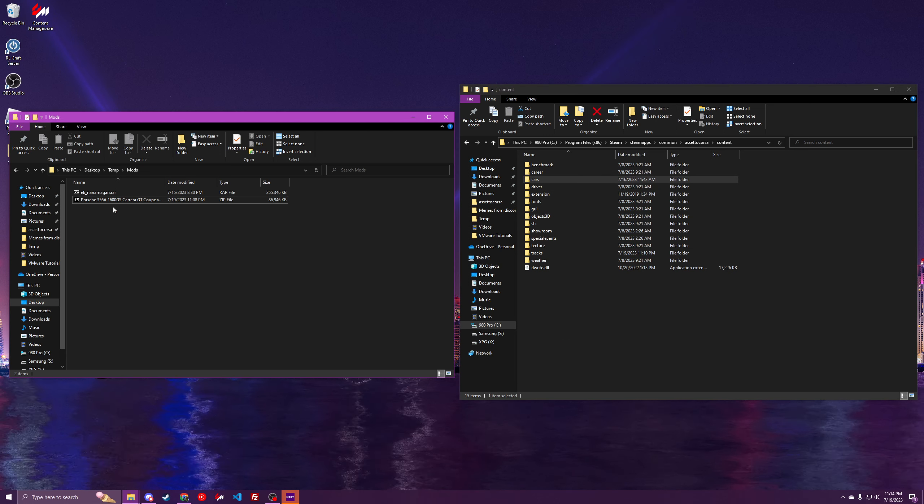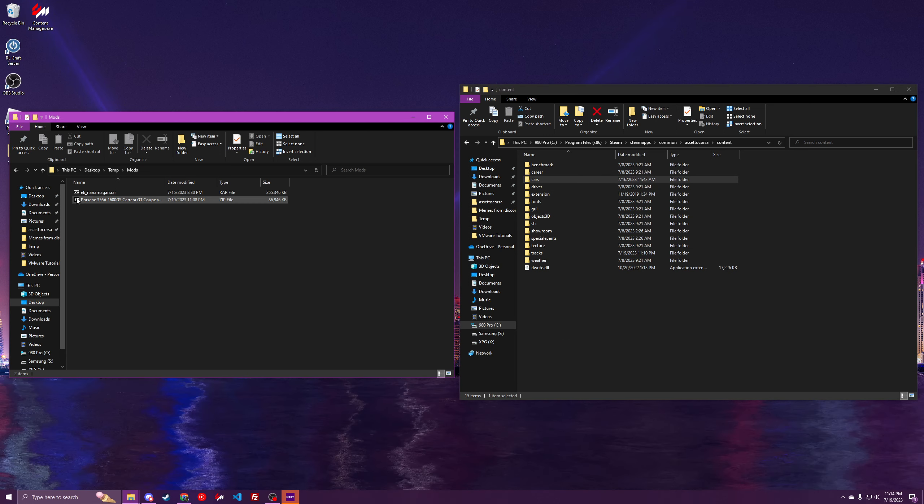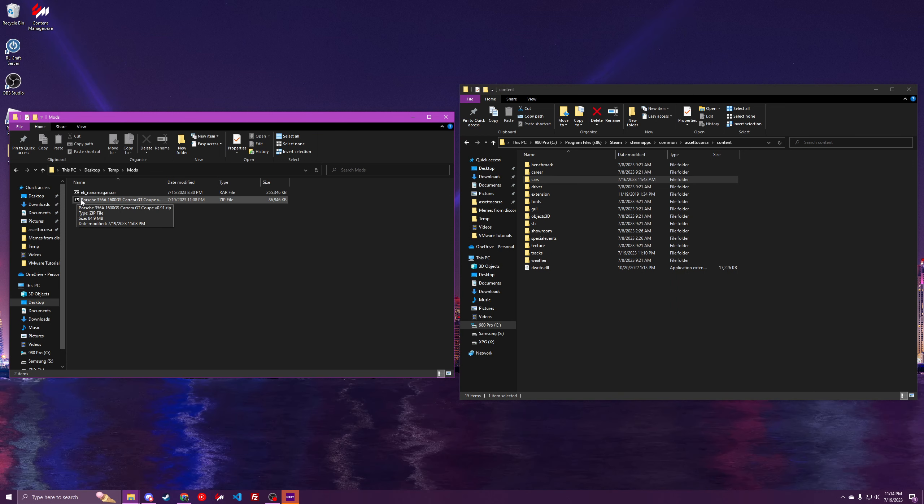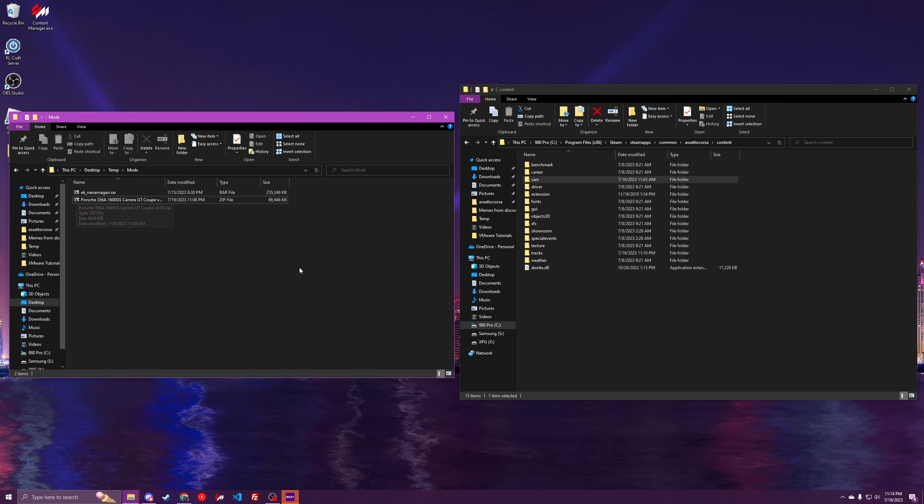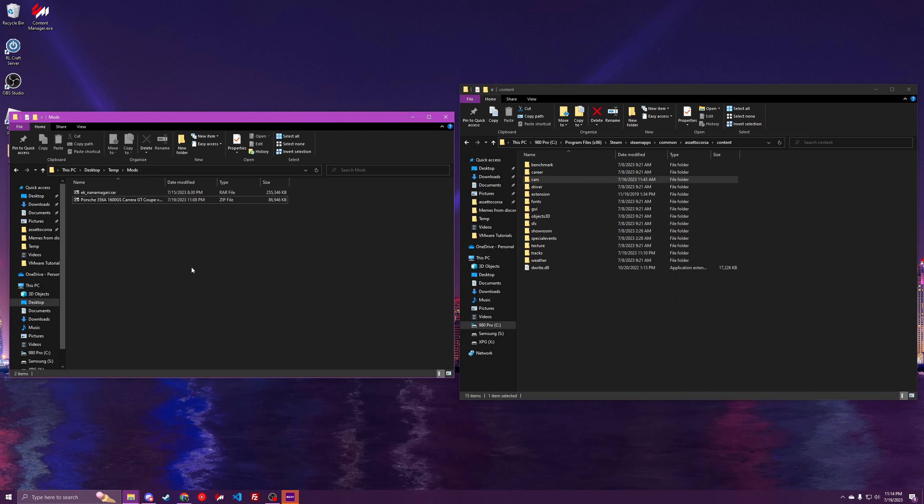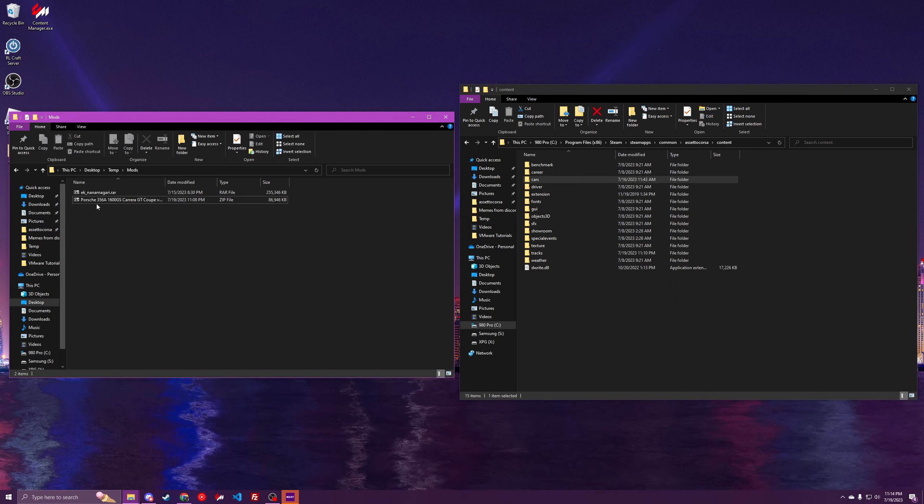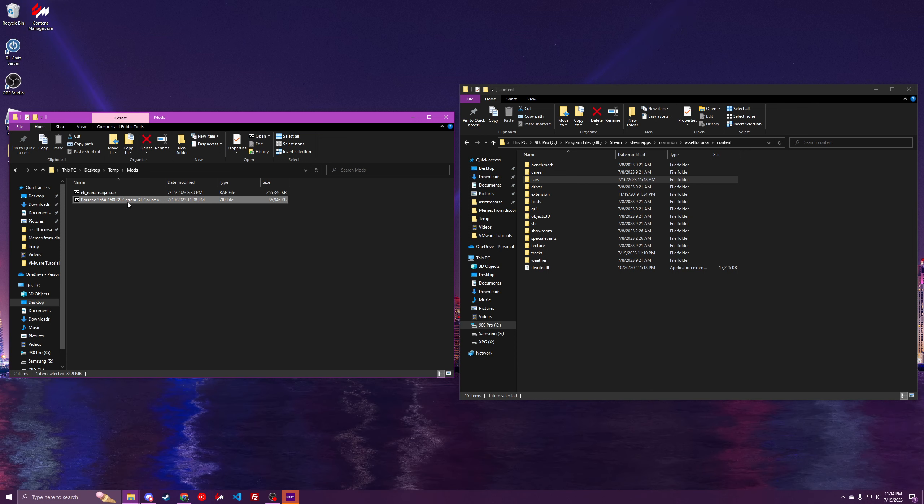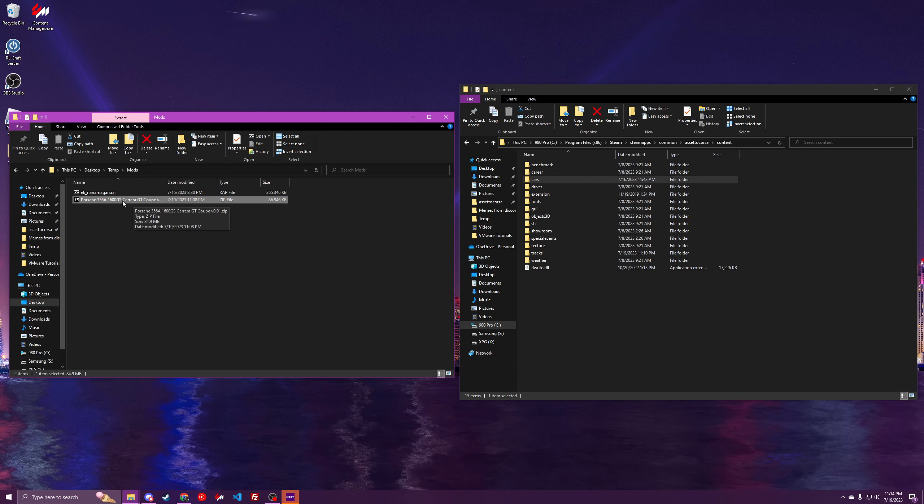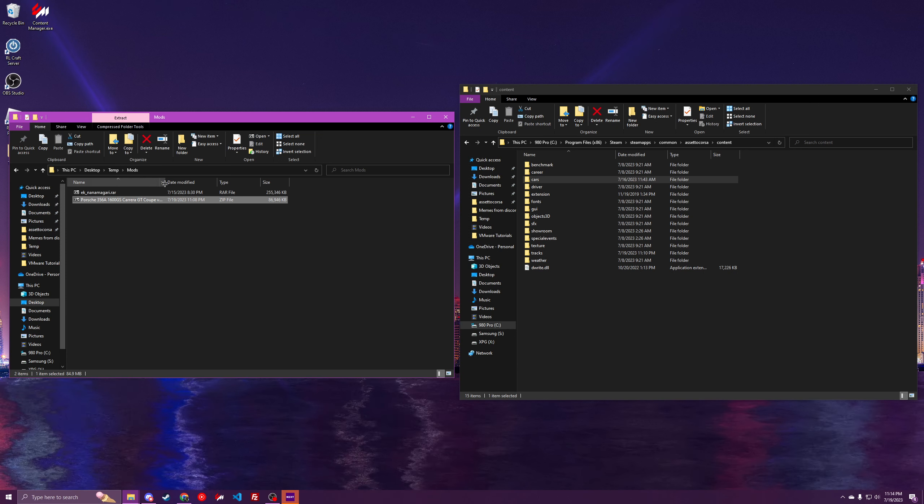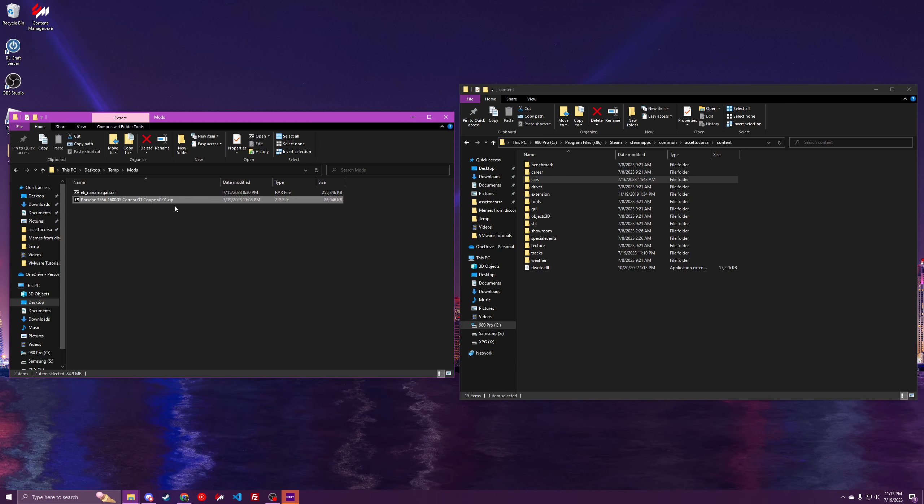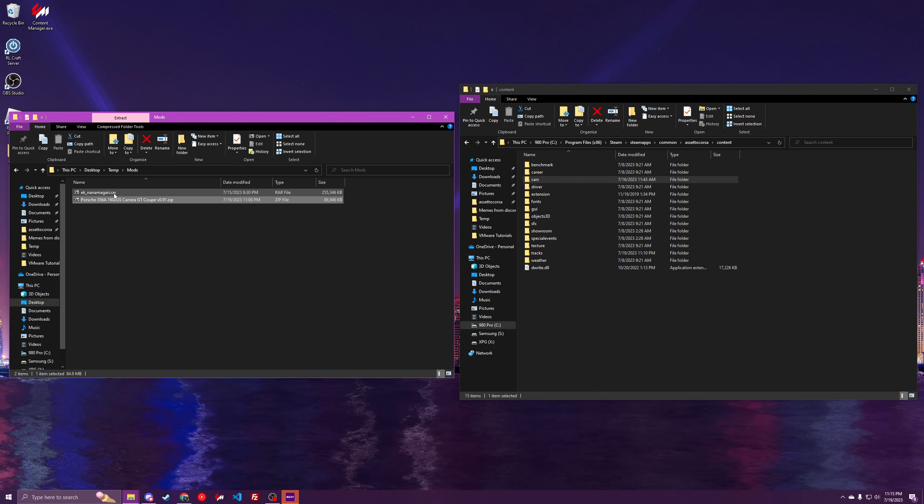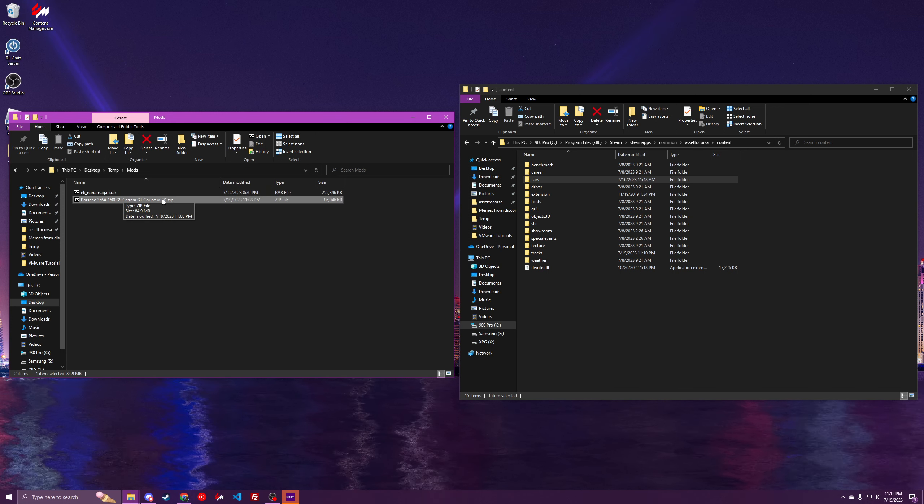So you'll want to have 7-Zip installed. If you don't already, then just go get it. Download it online, it's pretty easy. And then find the file that you've got. It'll either be a .zip, .7z, or .rar.